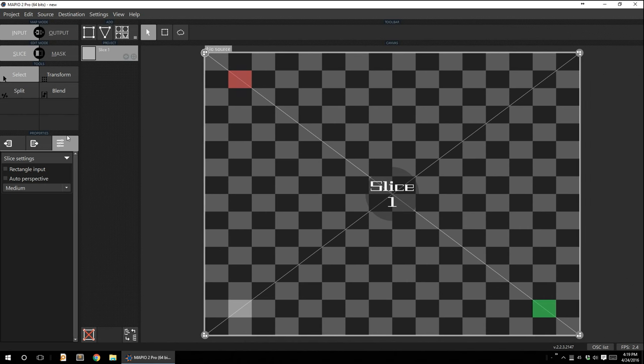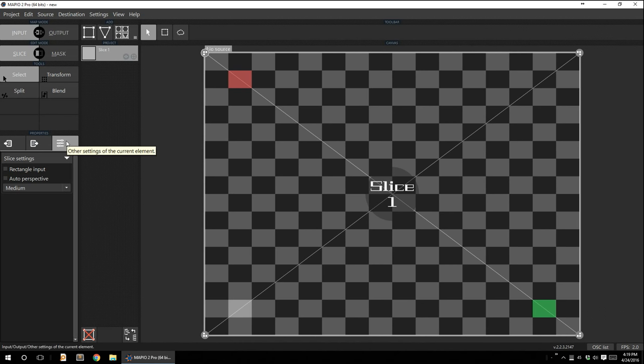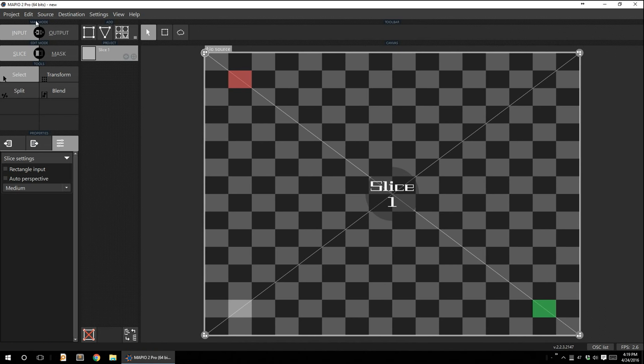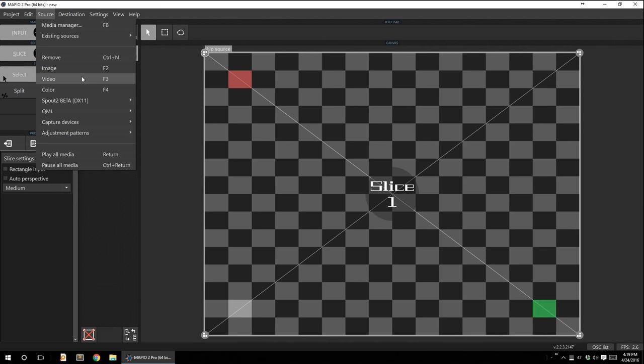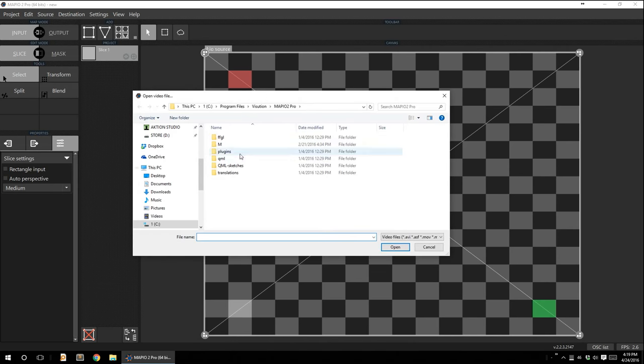They're two simple kind of map modes and every good projection mapping software will have these two modes. The way I look at input mode is input mode allows you to take the content that you are putting in. Could be video, images, motion, like GIFs, animations, anything or GIFs if you're crazy.